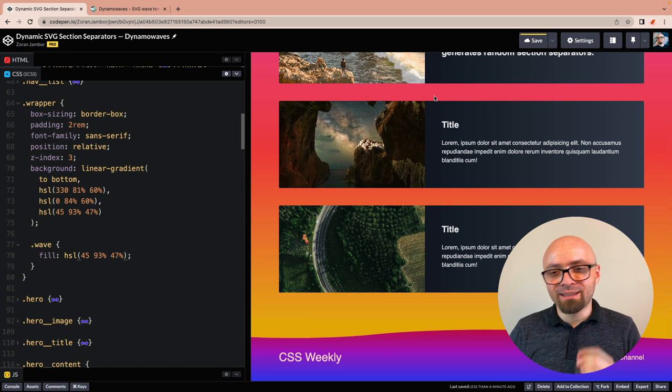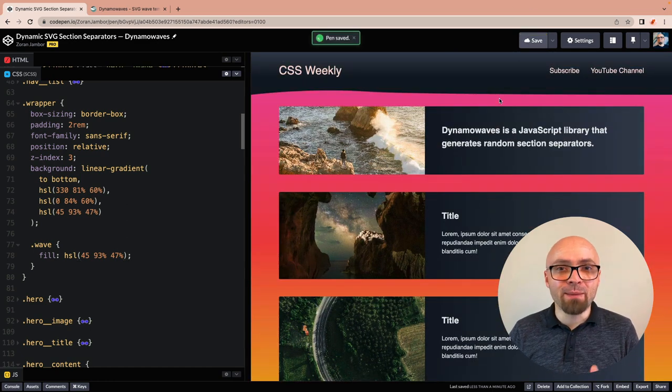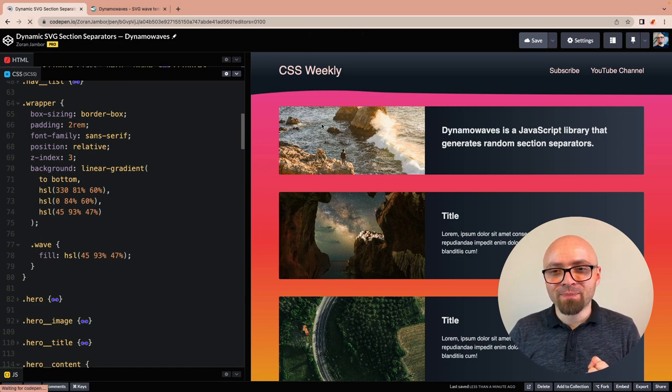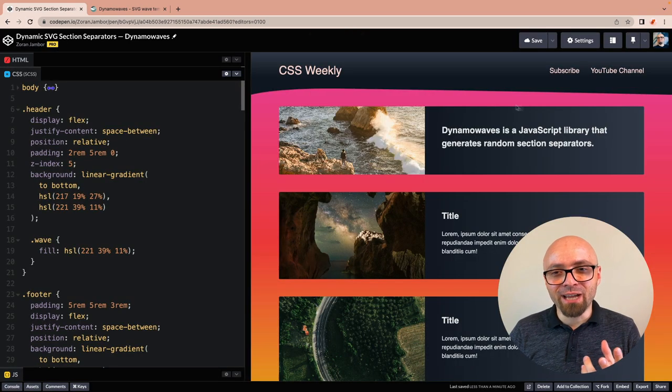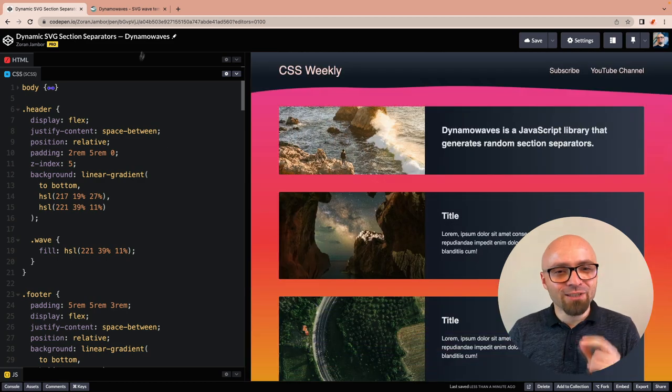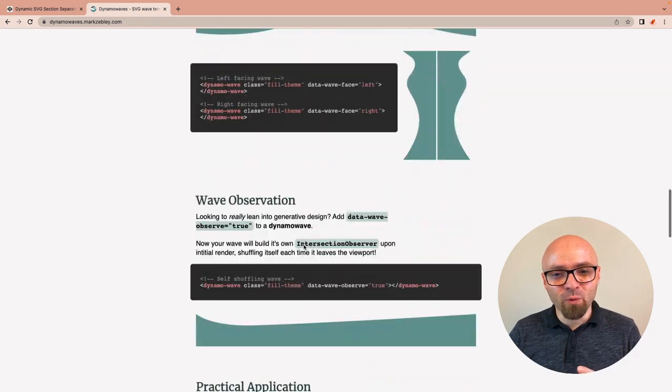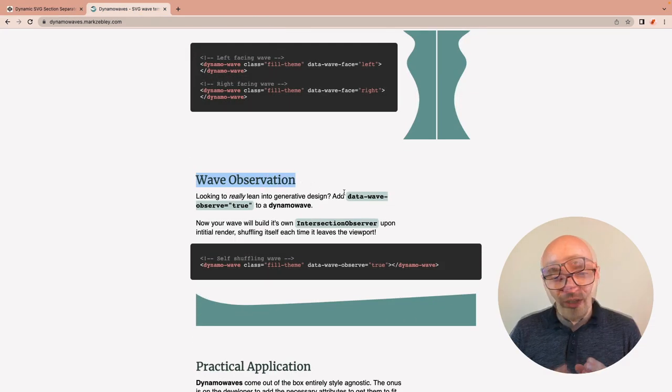The beautiful thing about this is that those waves are dynamic and random. Every time you refresh the page, we're going to have a different kind of curve. There's another option you can use for Dynamo Waves called wave observation.